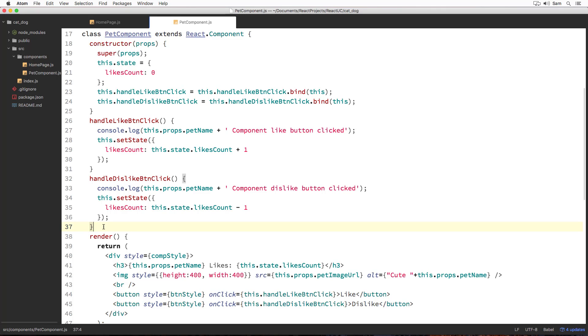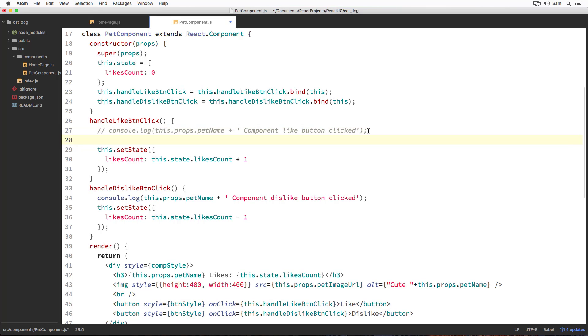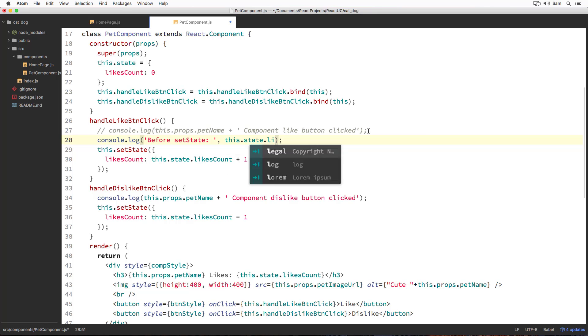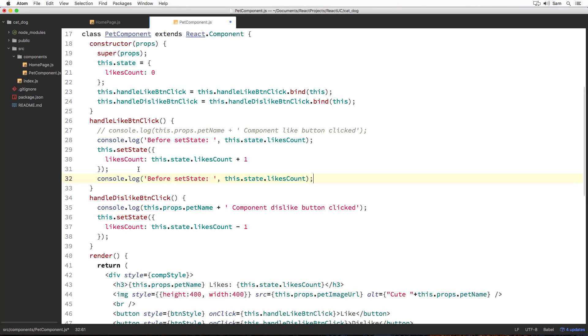Before we try to understand setState, let's try a quick exercise. Let's add two logs inside our handleLikeButtonClick callback method, printing likes count, one before calling setState and one after calling setState. I'm going to add the log before setState, printing our likes count value. And I'm going to write another log after calling my setState method.